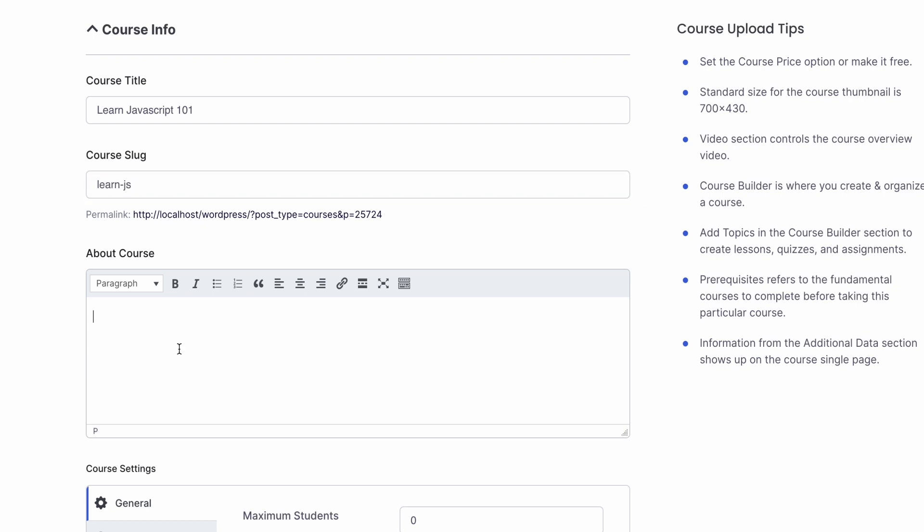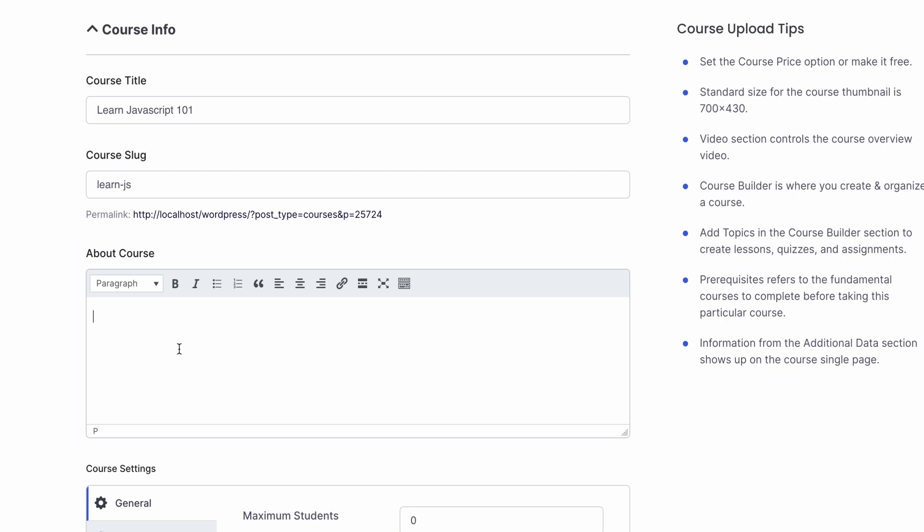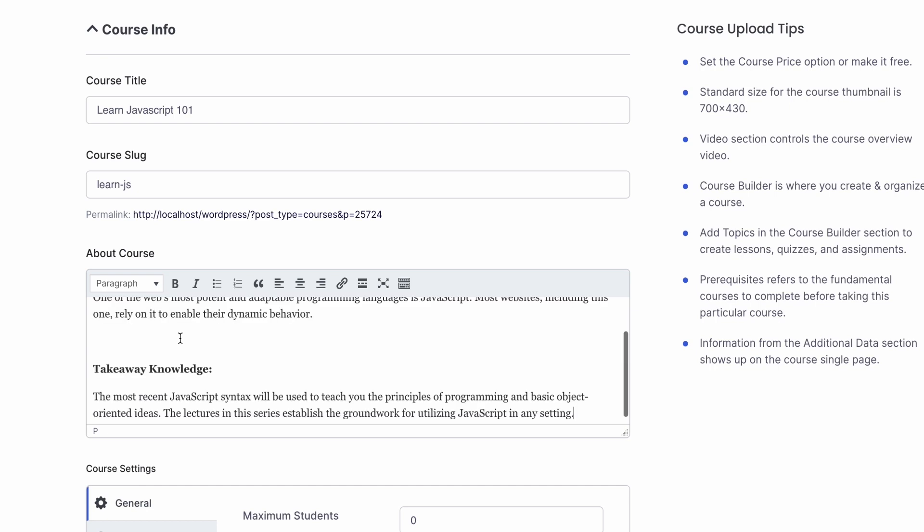After that, we have a pretty important section, the course description or about course. We add a course description that lets the students know what the course is about and what they can expect to learn from this course. We'll go ahead and add a meaningful description so students know that they will be able to learn the basics of JavaScript on this course.